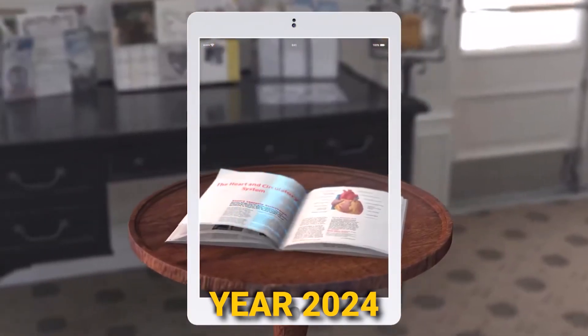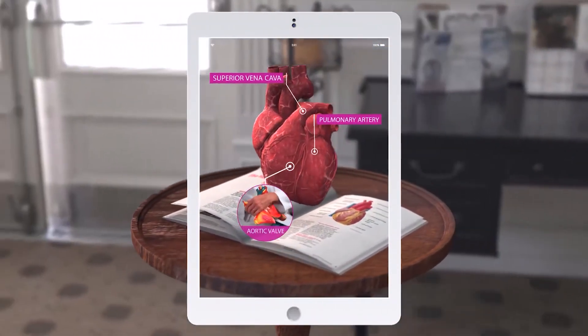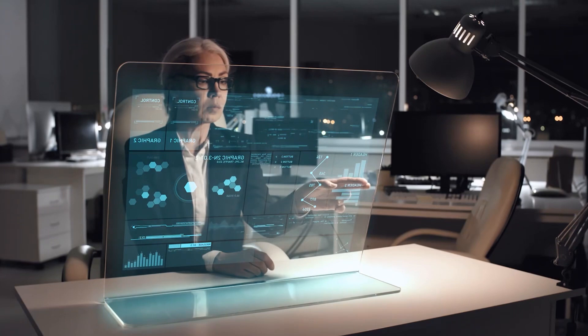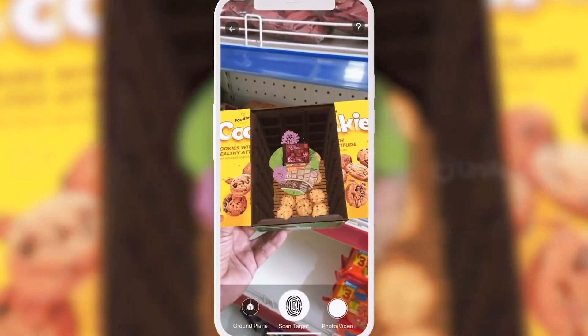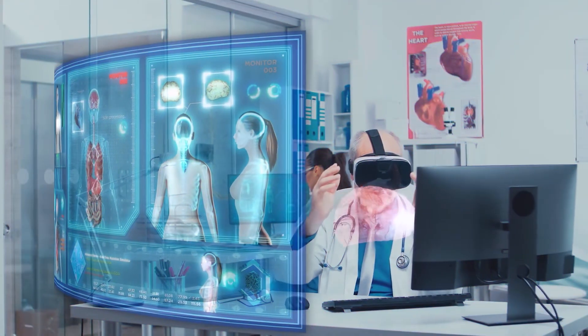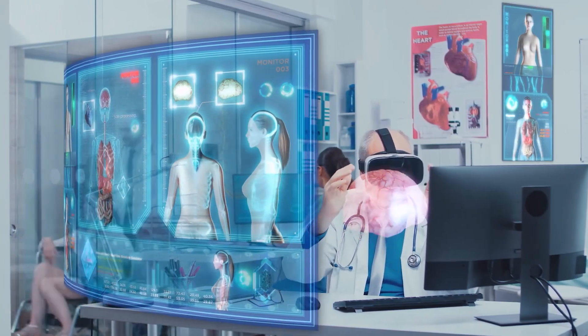The year 2024 will unveil AR's potential to revolutionize education, entertainment, and commerce by providing real-time enhancements to our perceptions of the world, blurring the lines between the digital and physical realms.